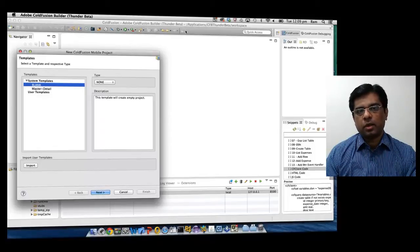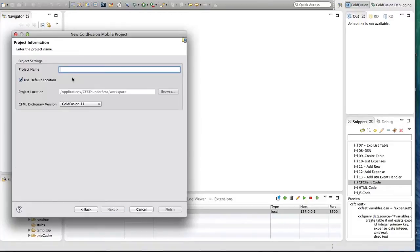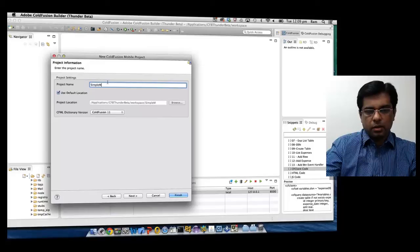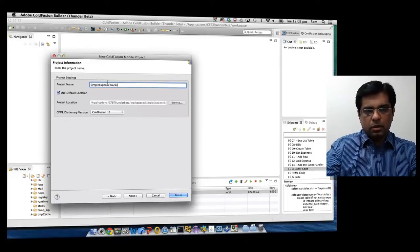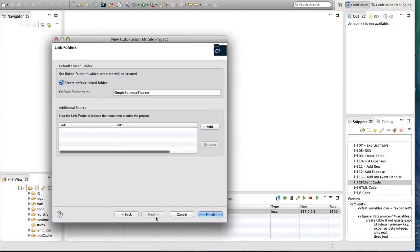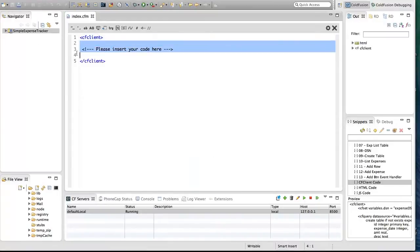It is going to be a single page application with a form at the top to enter expense information, and we will display the list of expenses just below the form. I'm going to start with a blank template. I'm going to call this 'Simple Expense Tracker', click Next, select the default server, and click Finish.